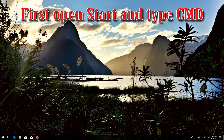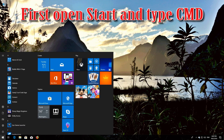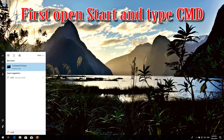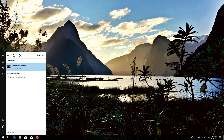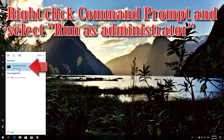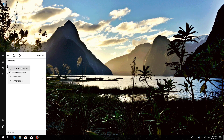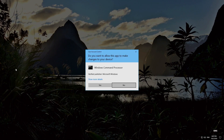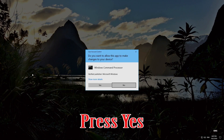First, open Start and type cmd. Right-click Command Prompt and select Run as Administrator. Press Yes.